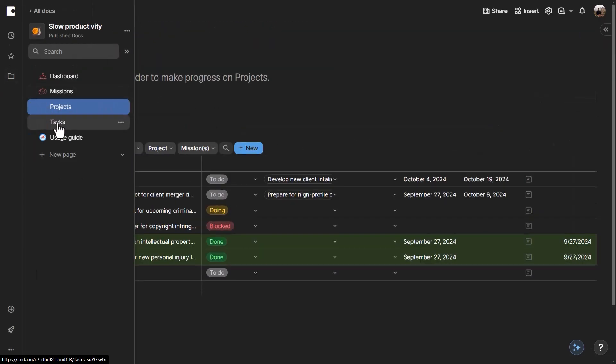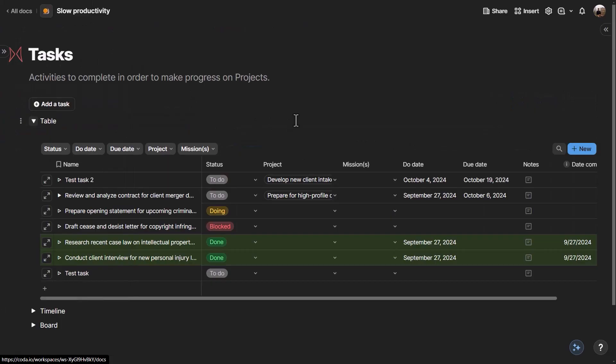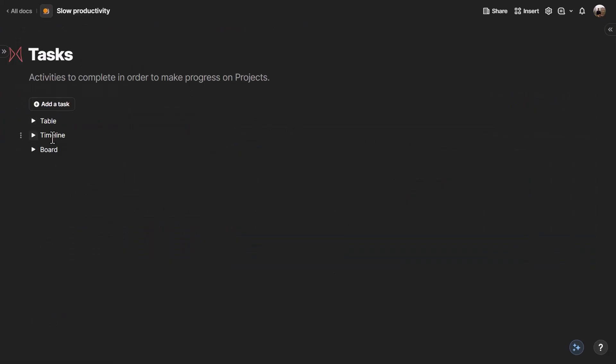The Tasks section in Coda shows all your tasks, with table, timeline, and board views, as well as a button to quickly create a new task.